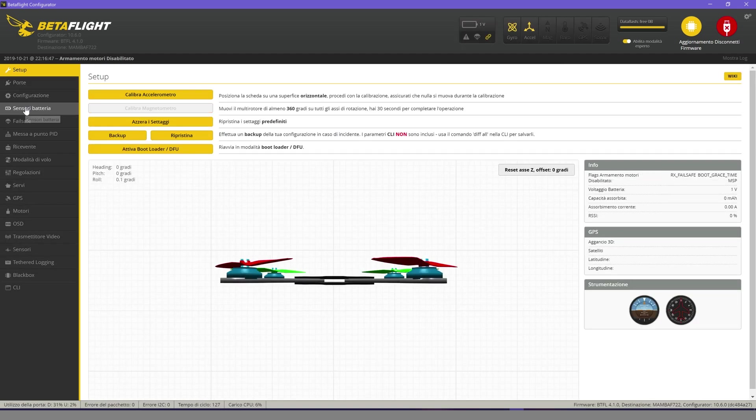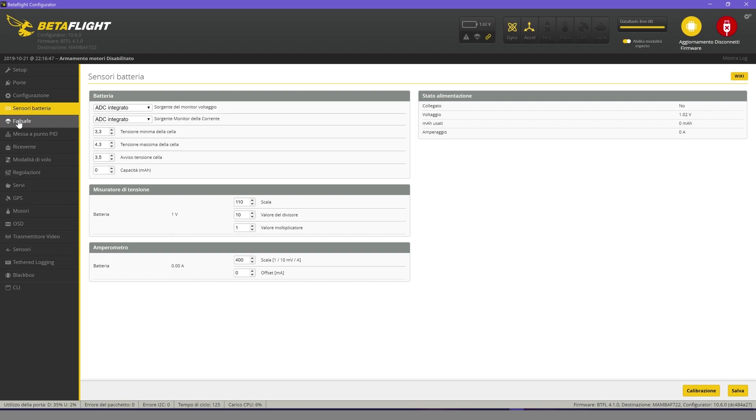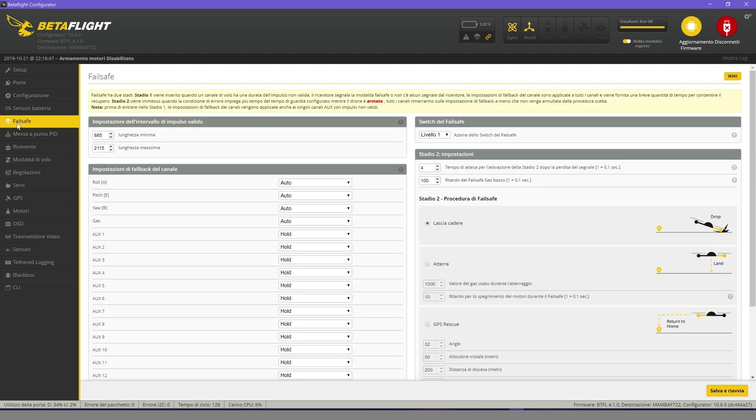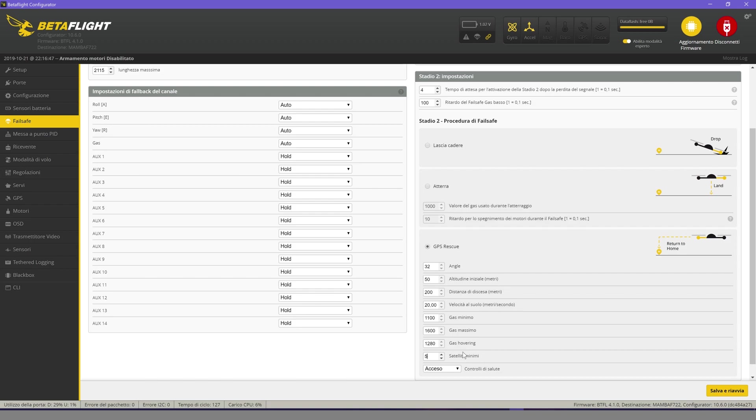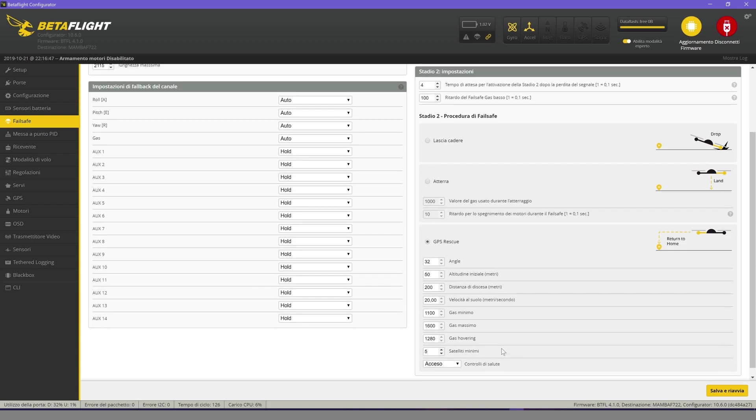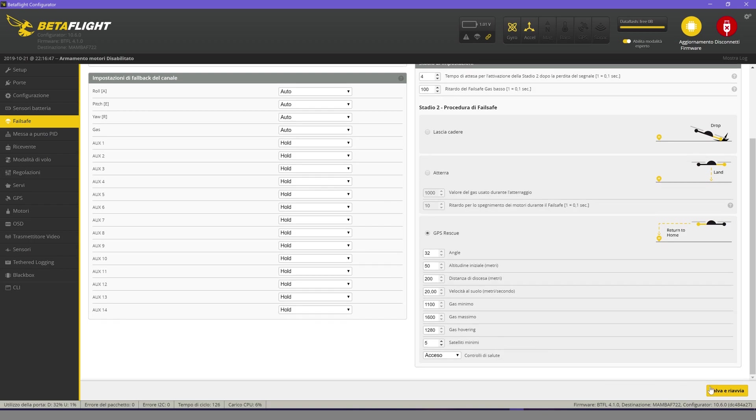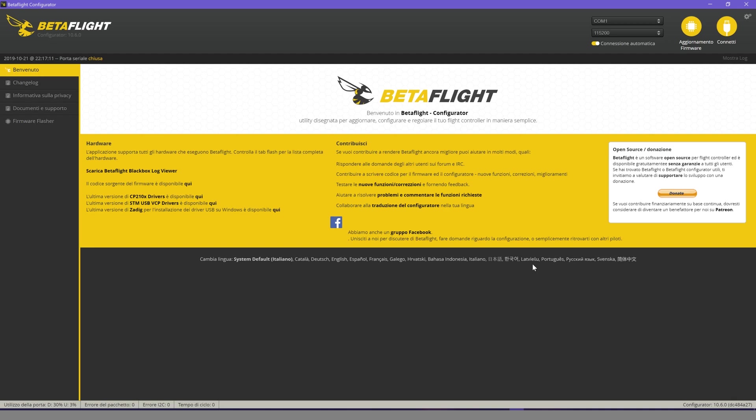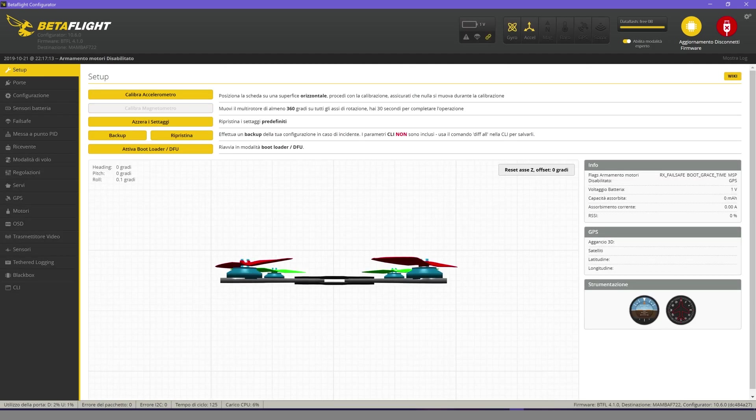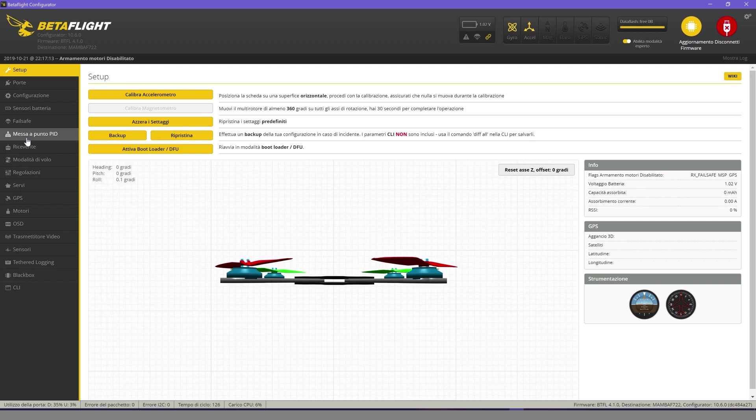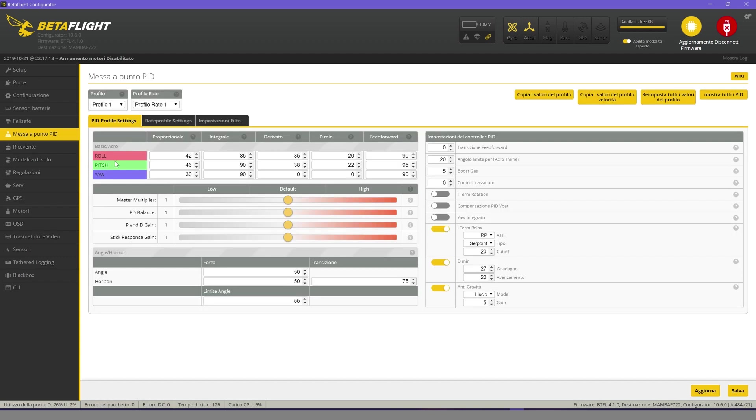Battery sensors don't interest us. Let's move to failsafe. Enable GPS rescue and insert 5 as minimum satellites. Now we can save. If you are inexperienced like me, I advise you not to modify these parameters. The default ones seem to be very good.